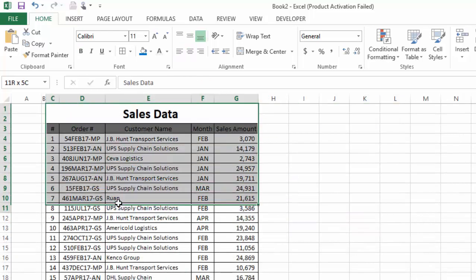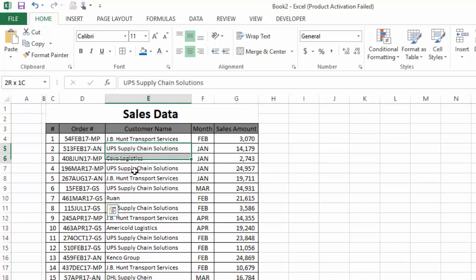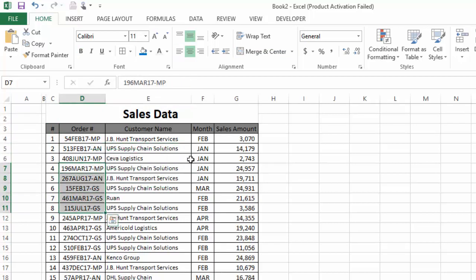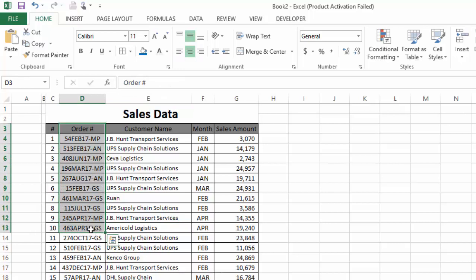Here we have a table with data that contains: first column serial number, second column order number, then customer name to which these order numbers belong, then sale month, and last sale amount. Since order number is a unique value, we will try to find out whether any order number is repeated in this table or not.